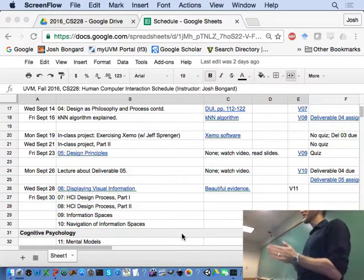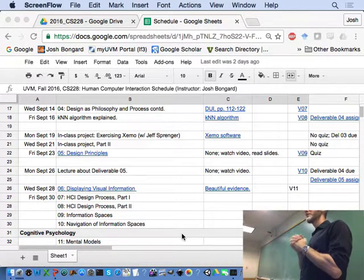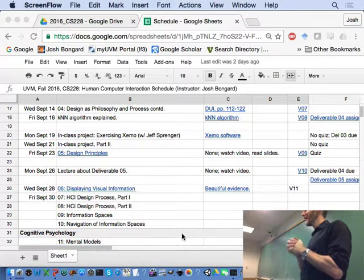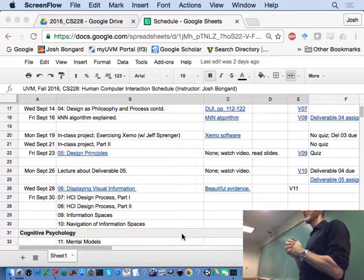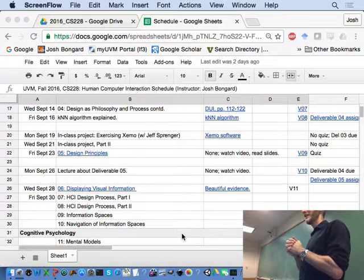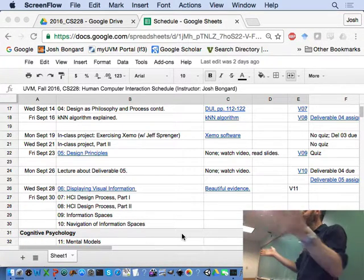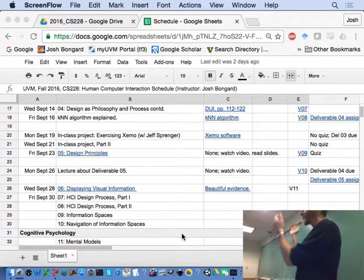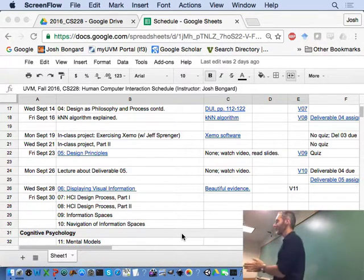Okay, let's get started. The room seems slightly more empty today than it did on Monday. I wonder if that has anything to do with the fact that there was free food on Monday and not today. Nothing today, I'm afraid, except knowledge — the most nourishing of all.